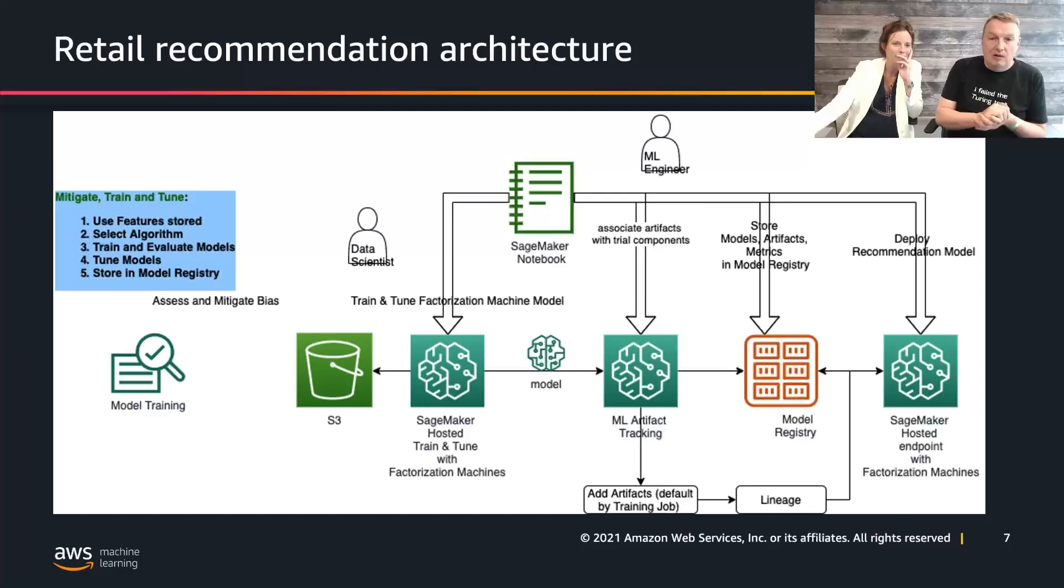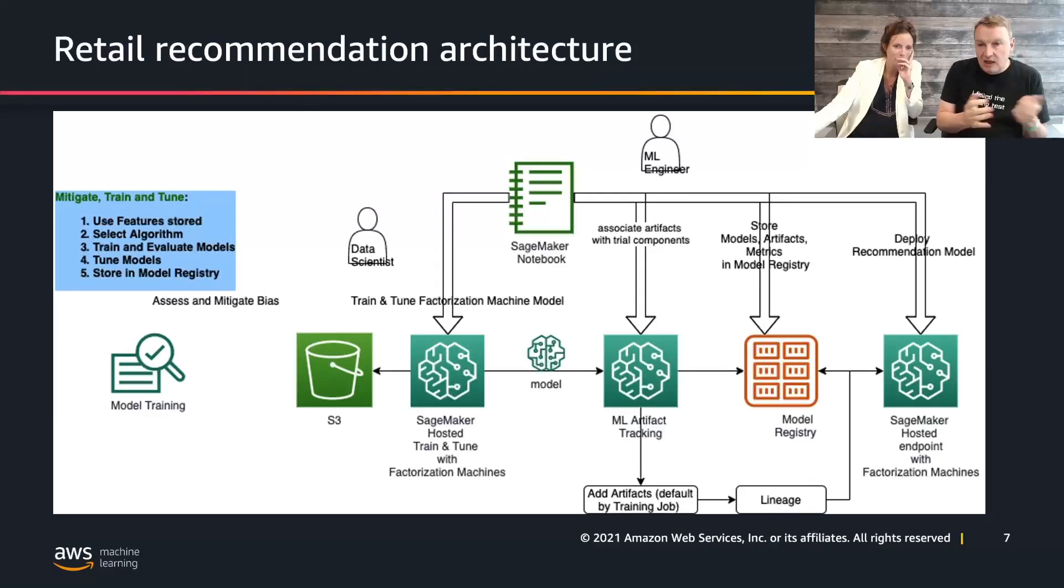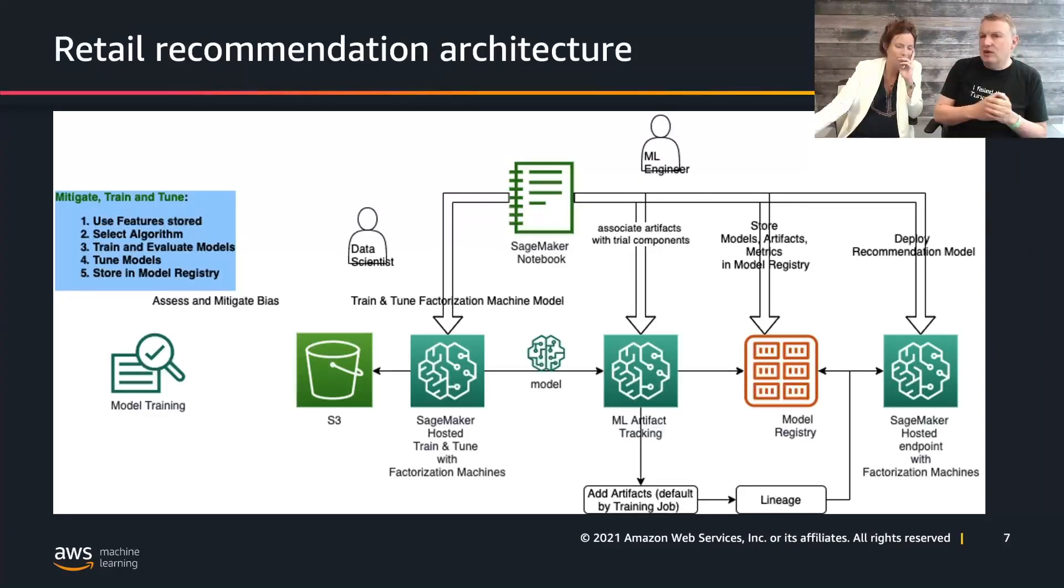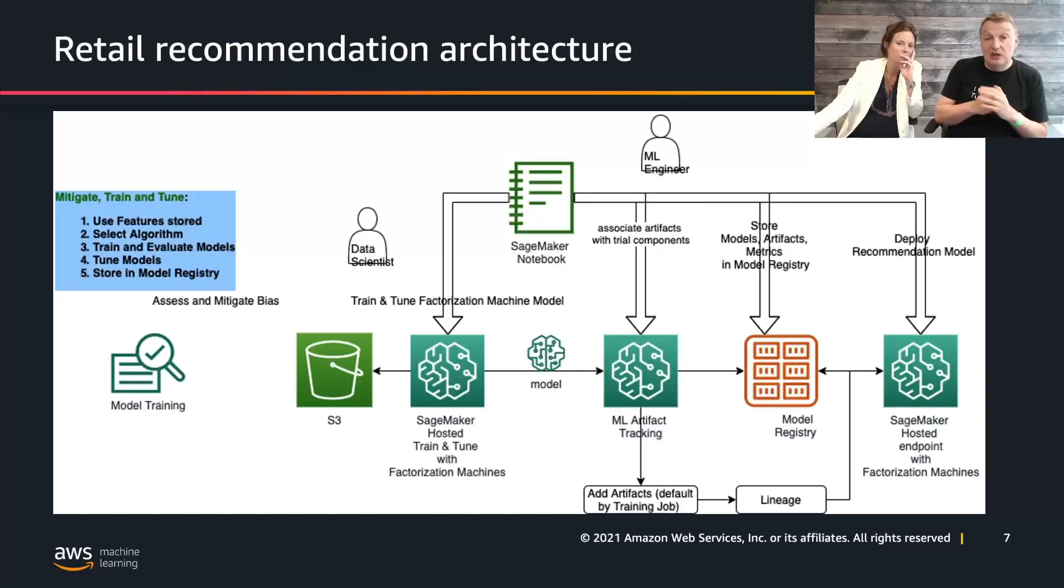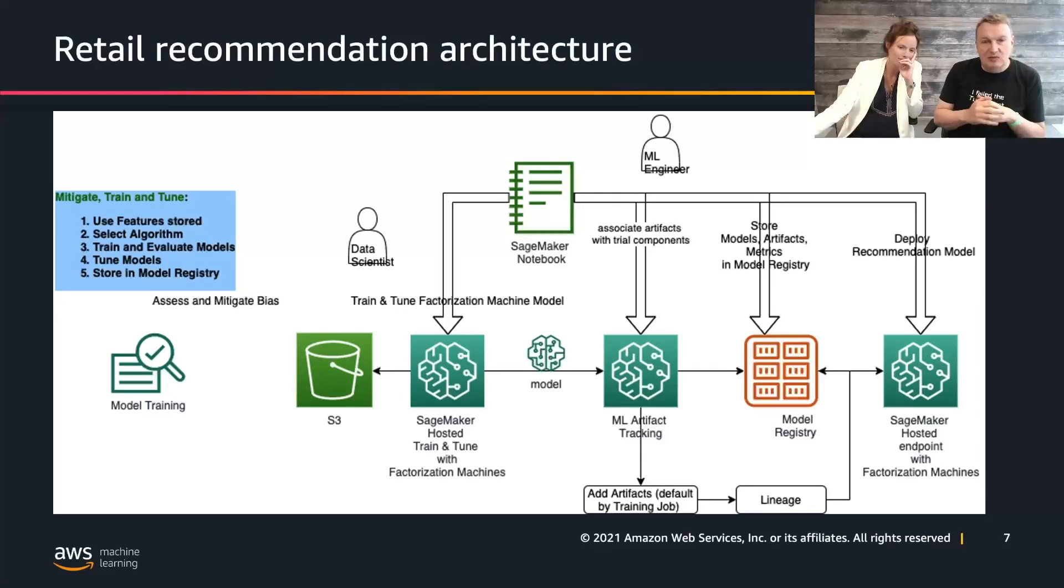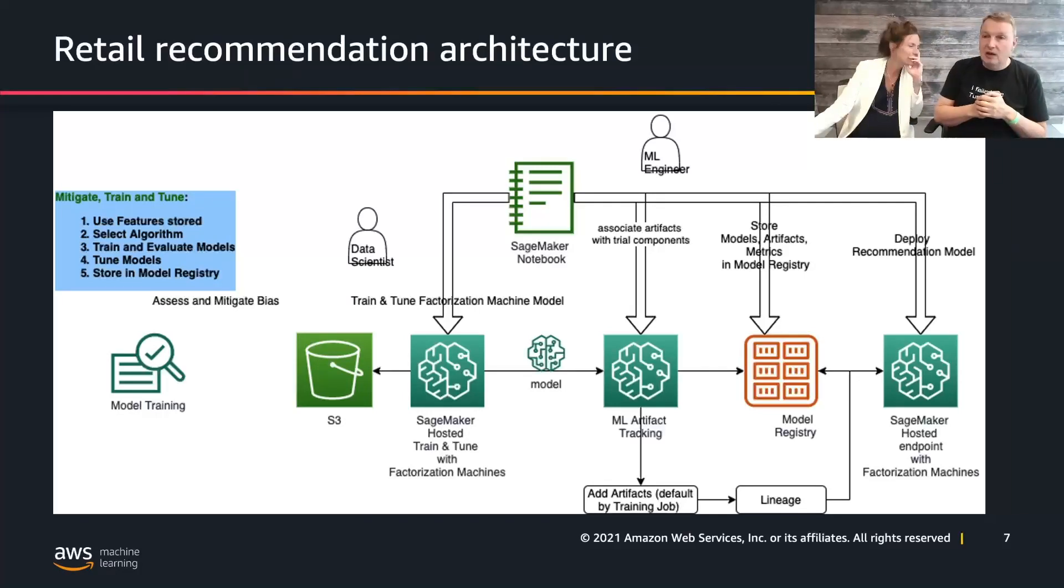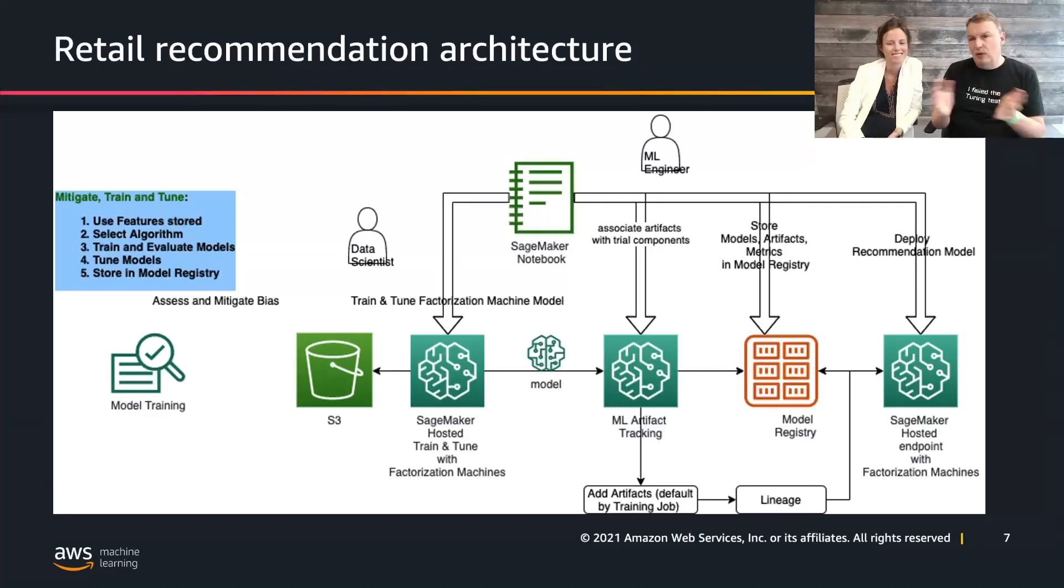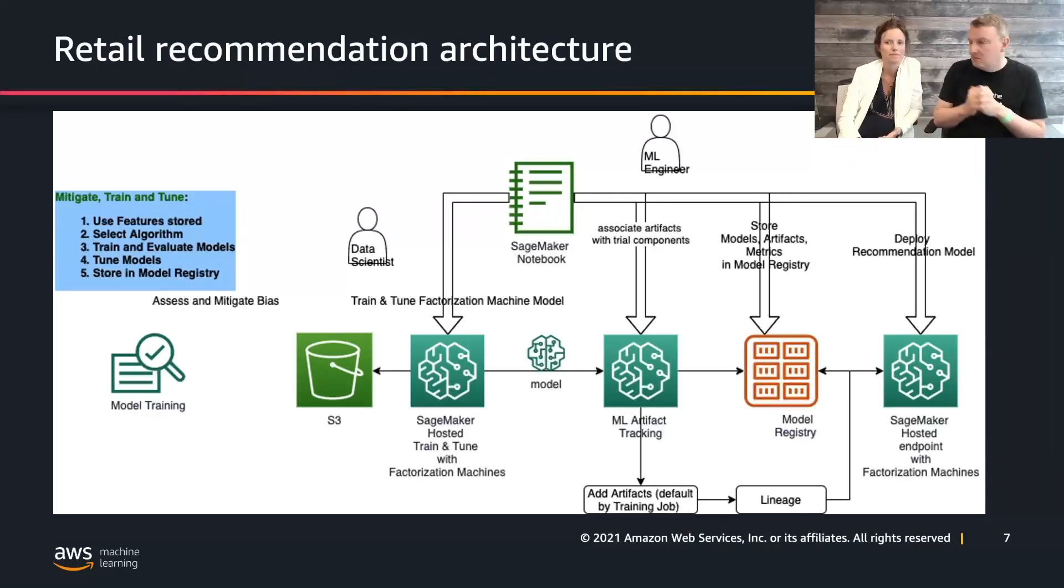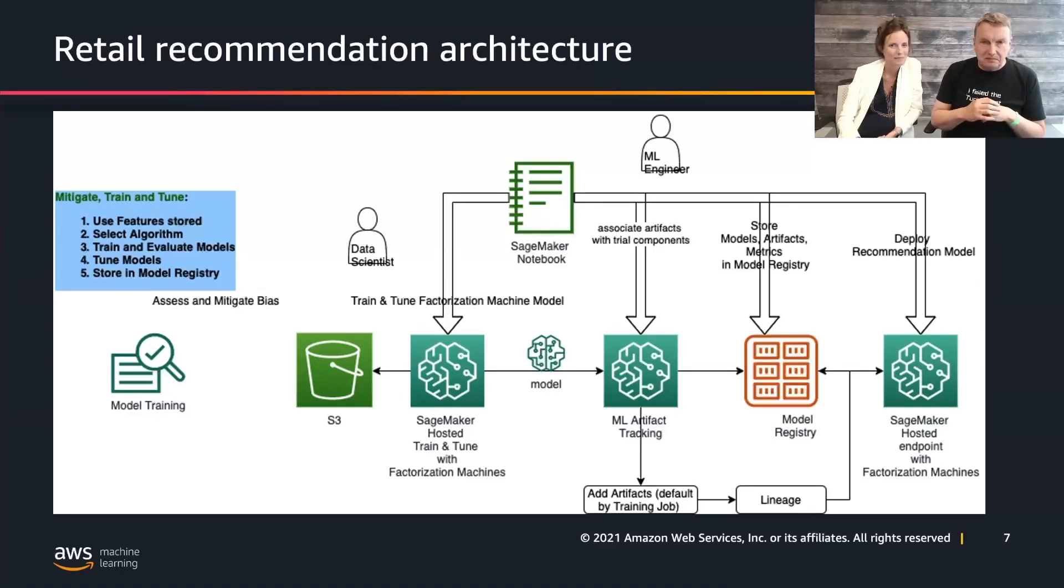So here's the notebook we're going to work with. You can get it right now or later. I'll show this again at the end of the episode. Let's take a quick look at the architecture. We're going to start from a dataset, do some processing, cleaning, and heavy-duty preparation for the algorithm that we're using today. We're using factorization machines, and data needs to be organized in a very precise way.